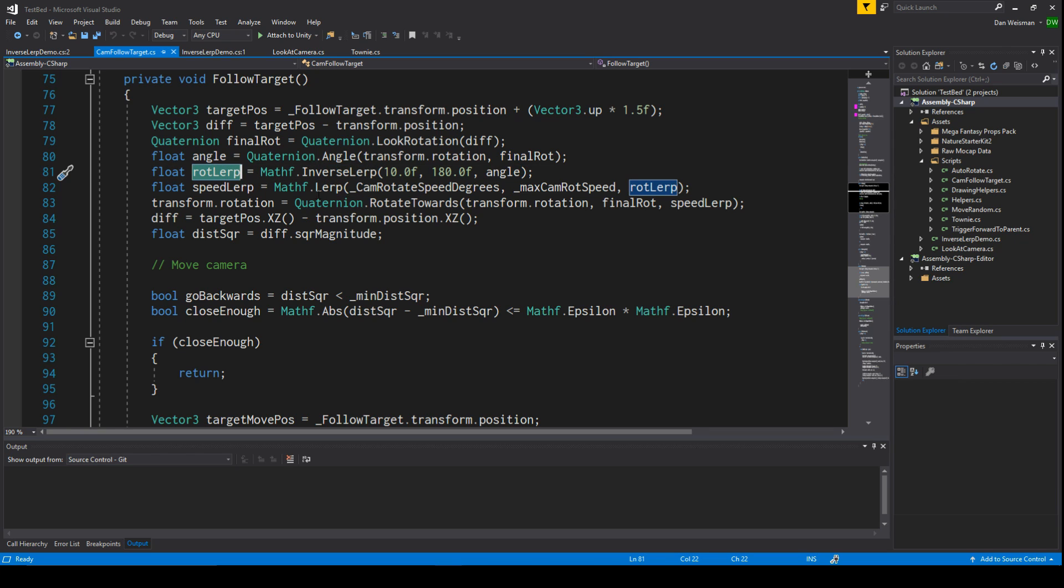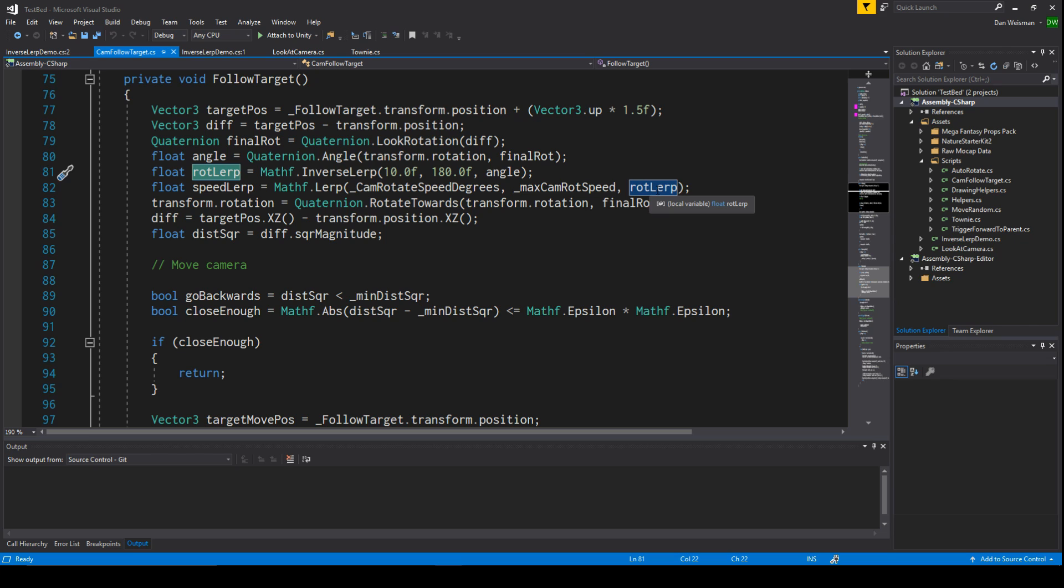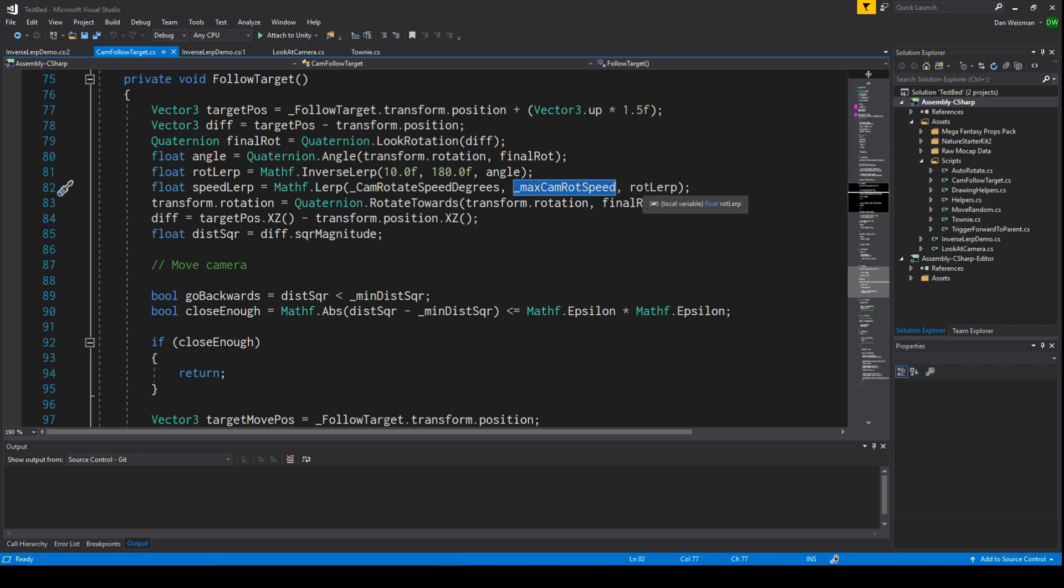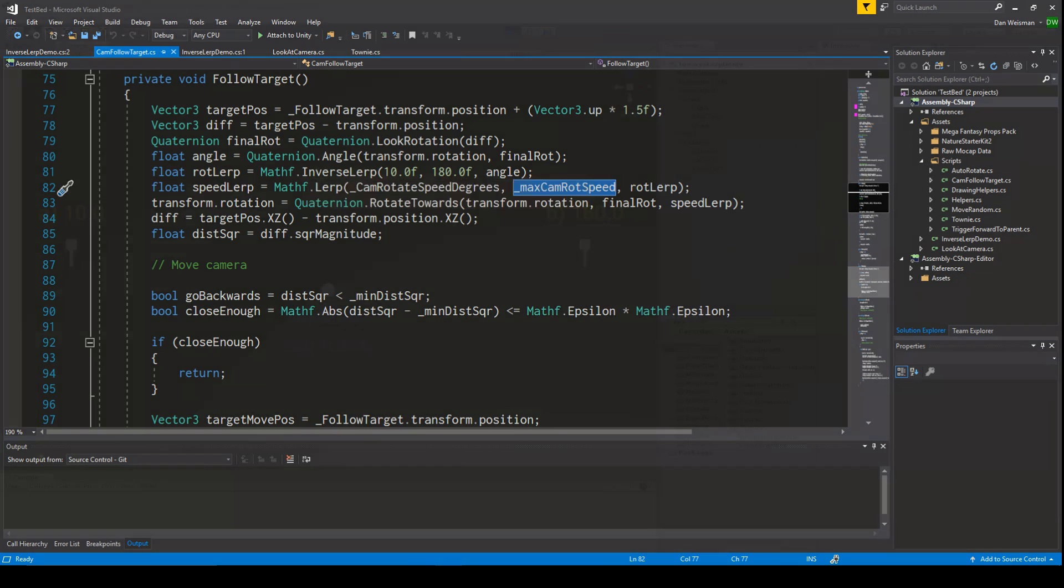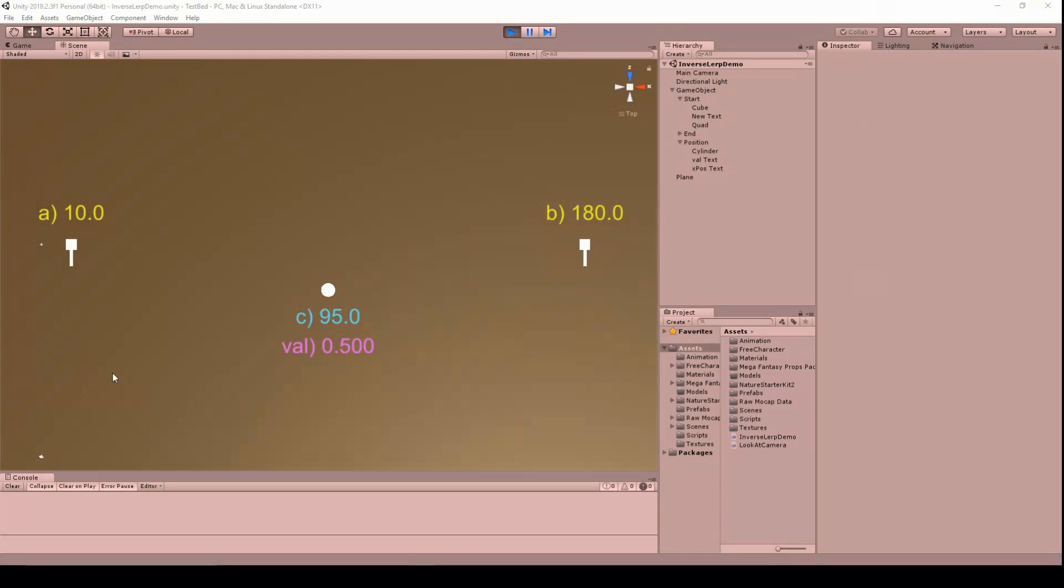This zero to one value is then used in later functions like this lerp - not the inverse lerp, a regular lerp - which interpolates between one value and another using an interpolant which is the result of the inverse lerp function.